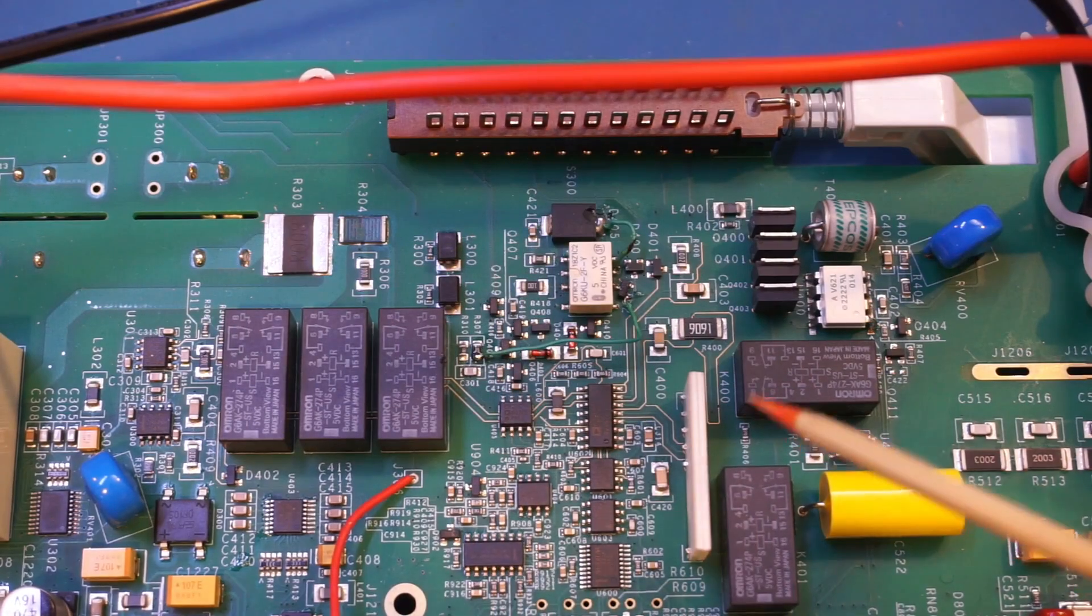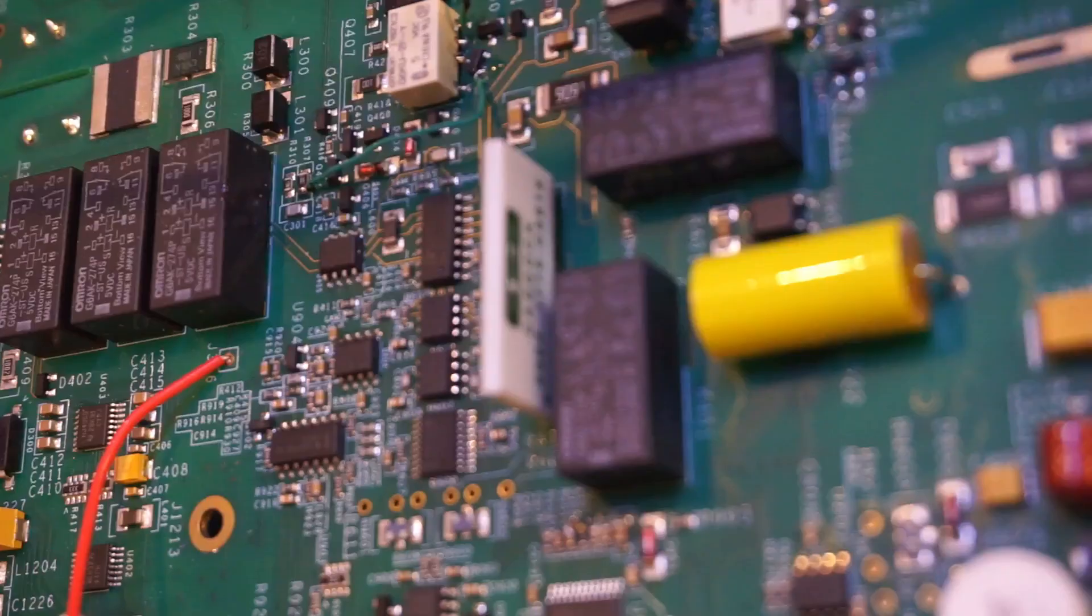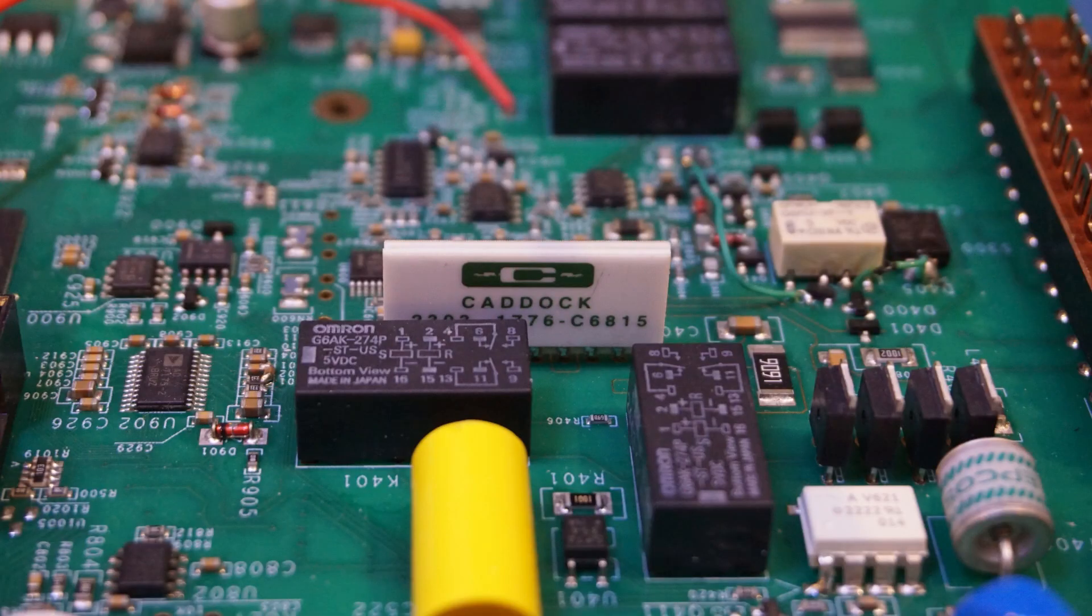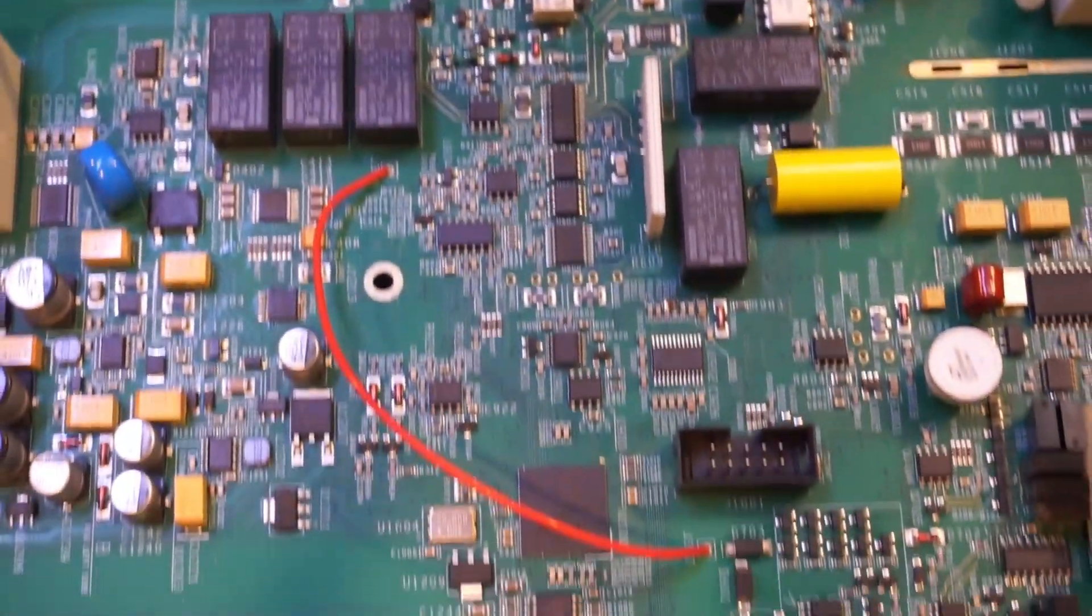And here we have a Caddock 1776. That is a voltage divider, again, an expensive part. And let's move down a little bit.